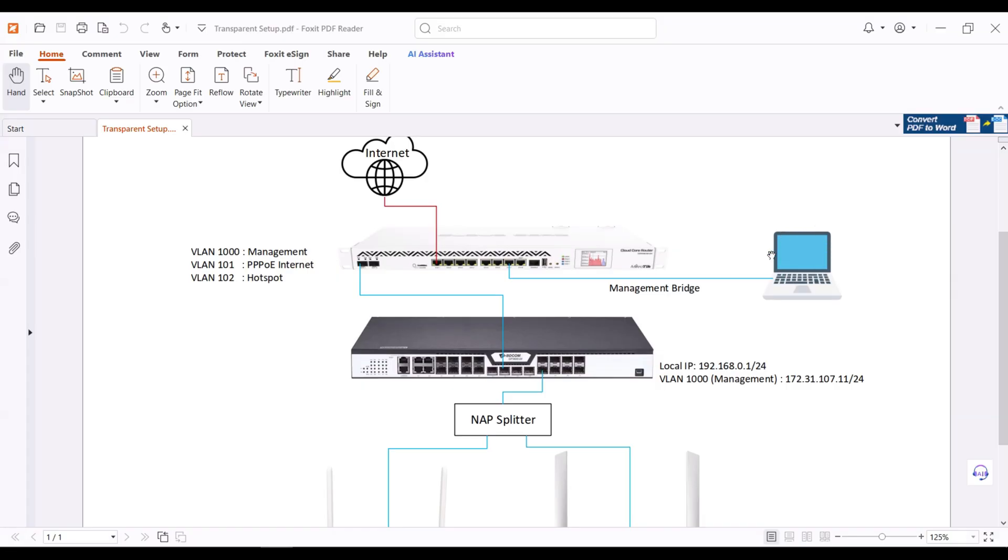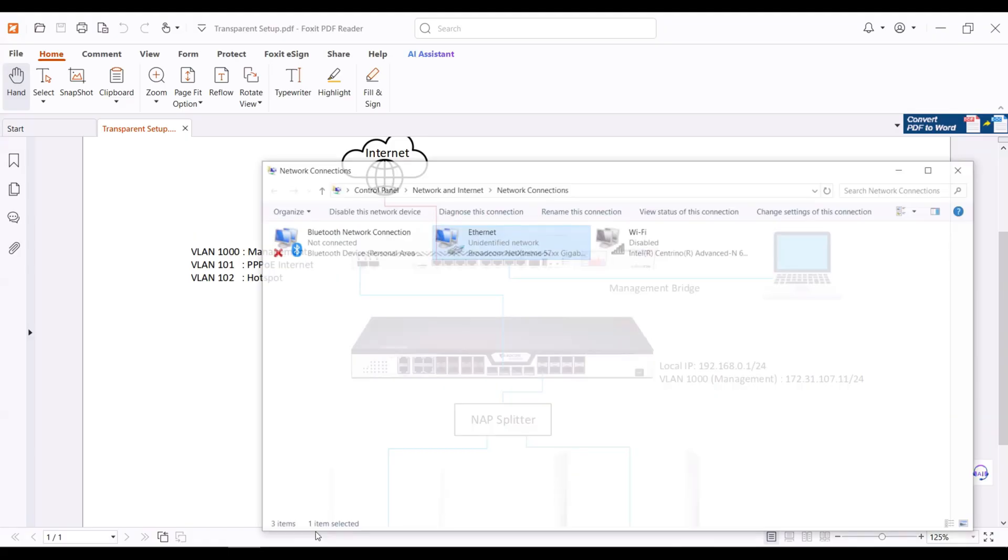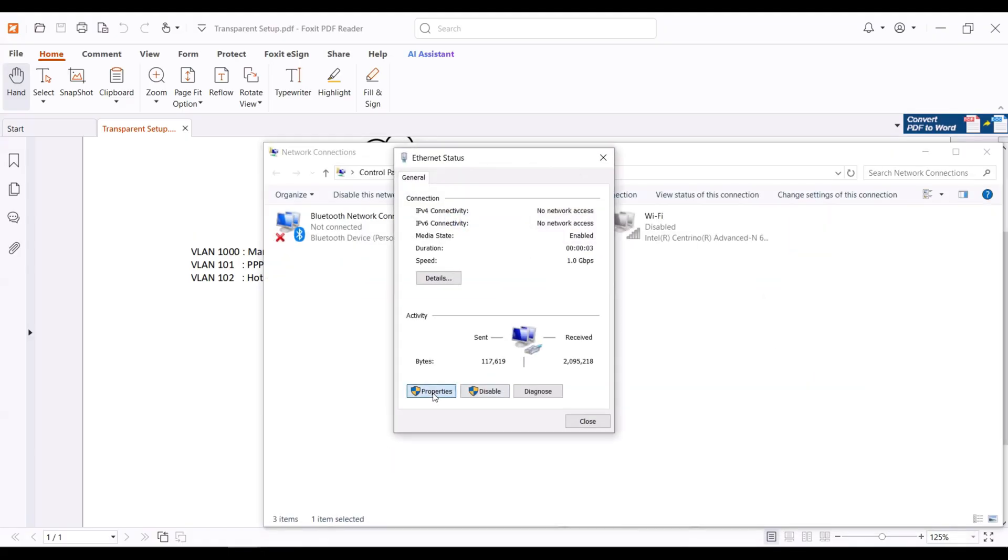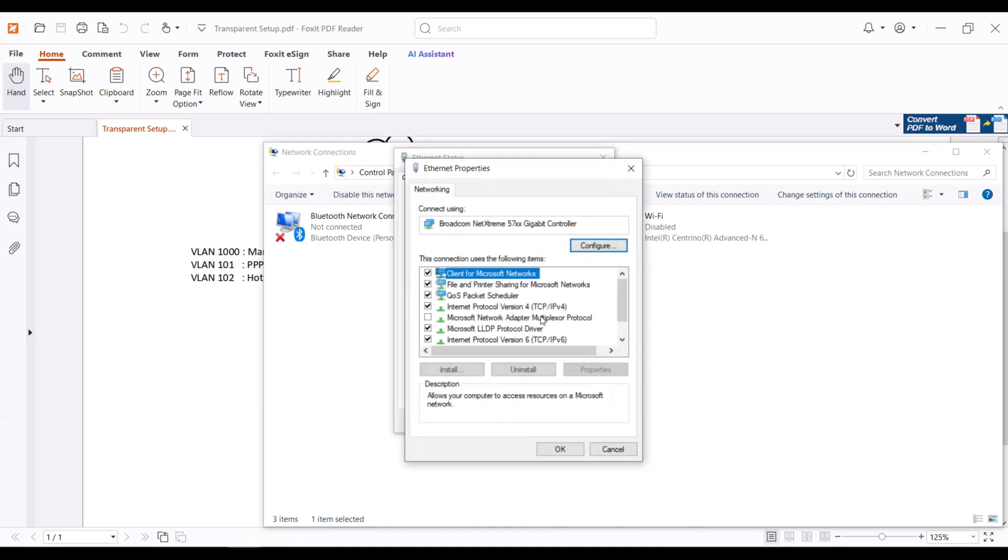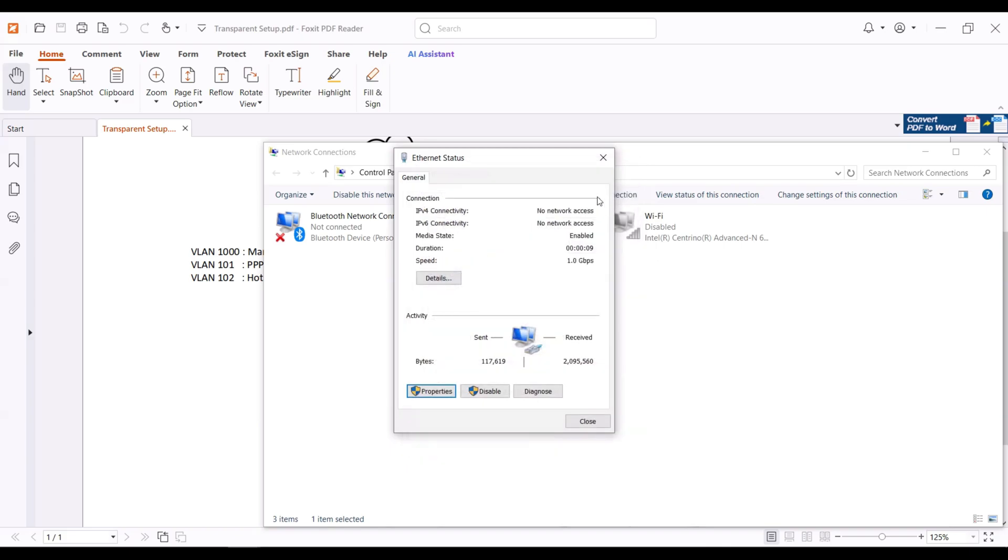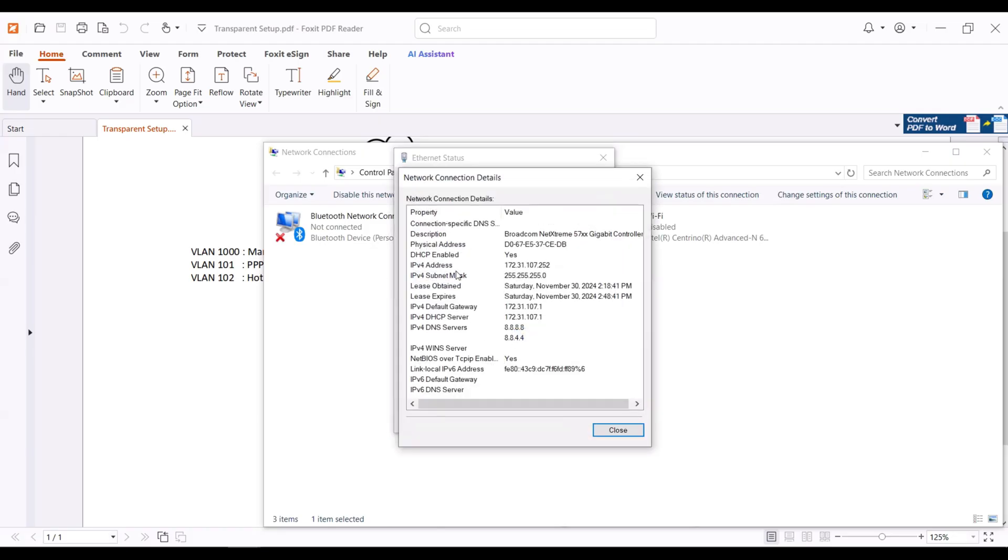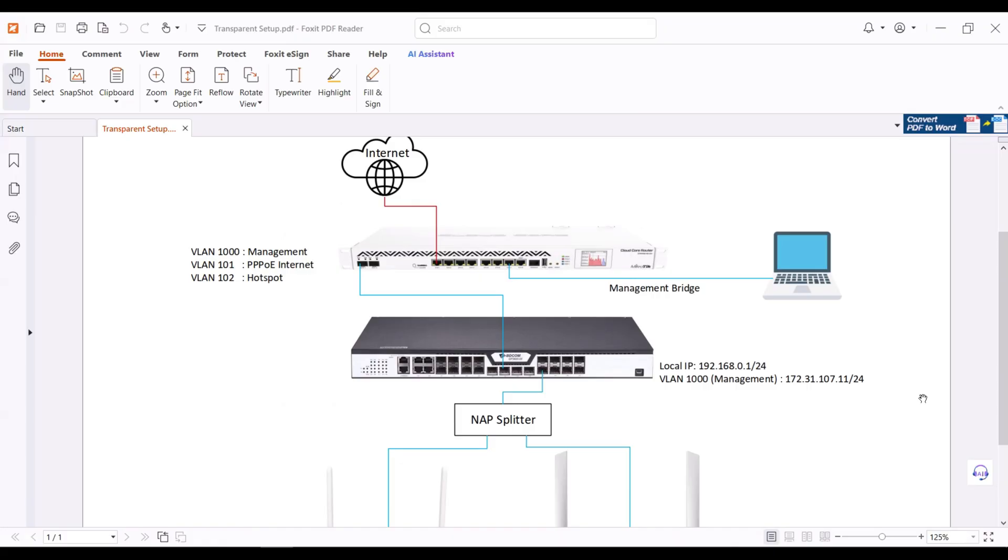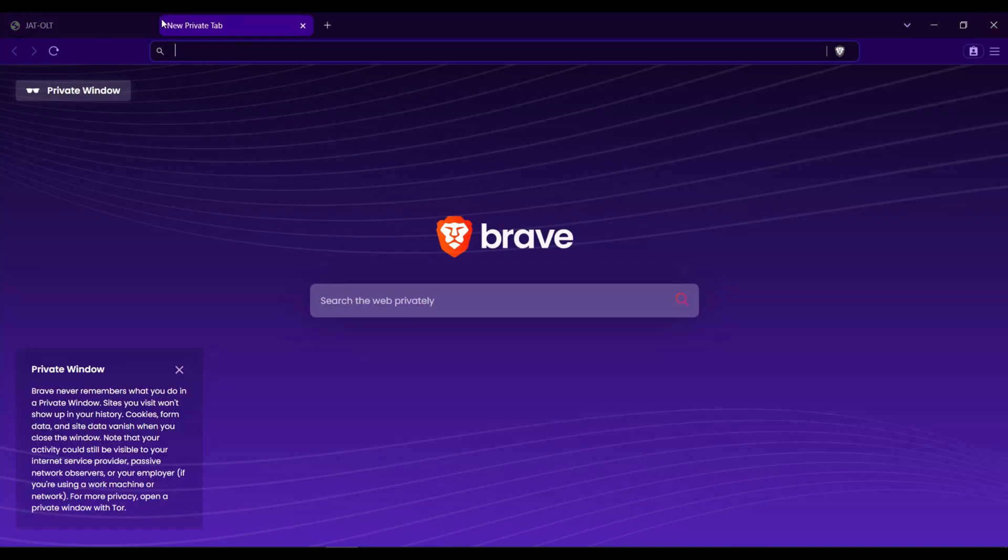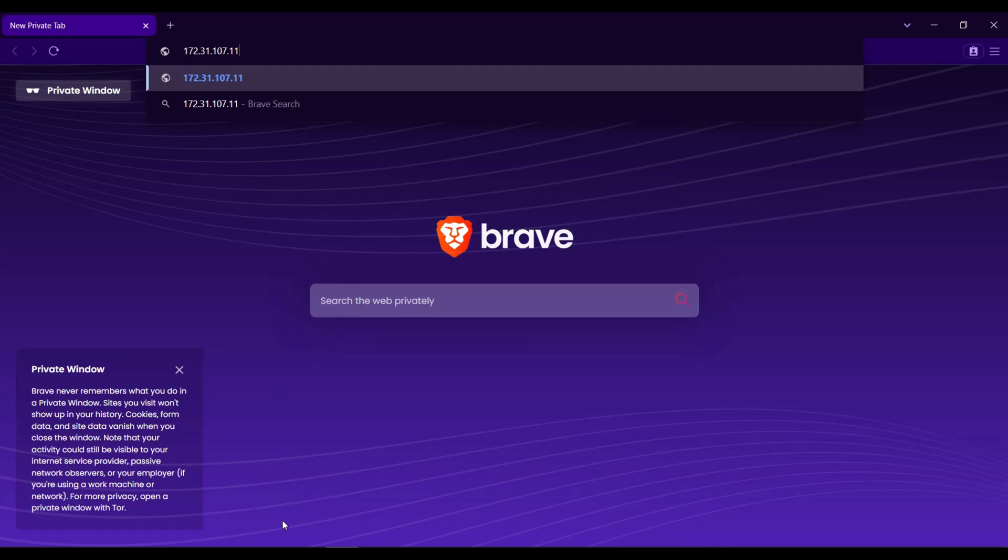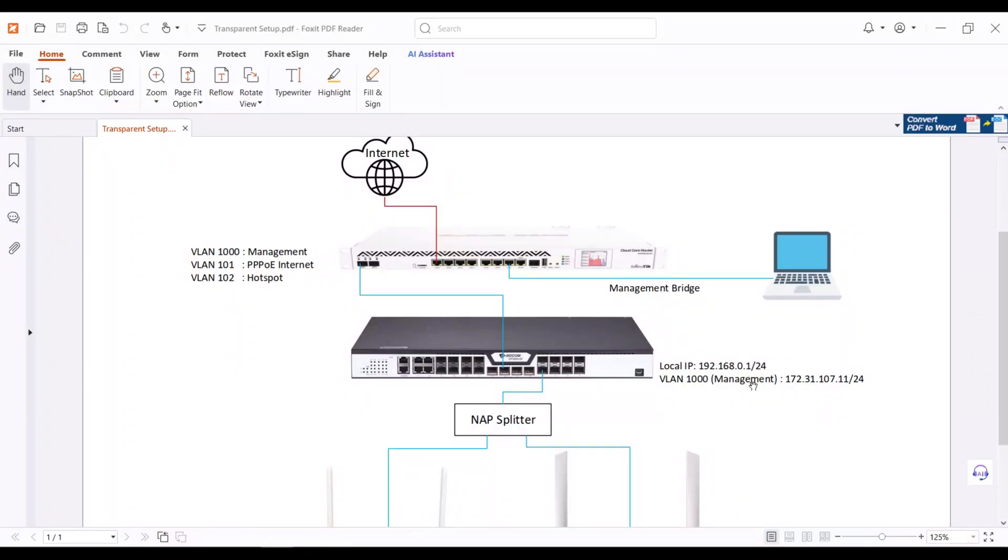I will connect my laptop to the management bridge of the Microtech. Let's test if we can access the OLT using the VLAN management IP address. Let's go to the browser then type 172.31.107.11 which is the IP address of the OLT.